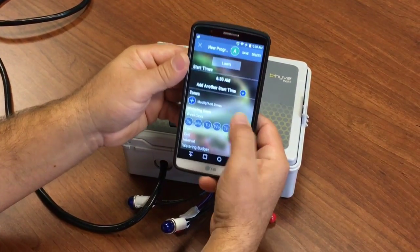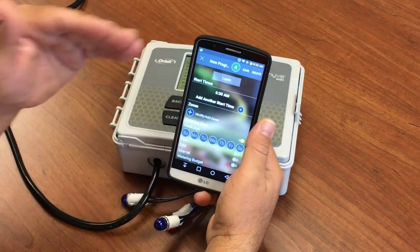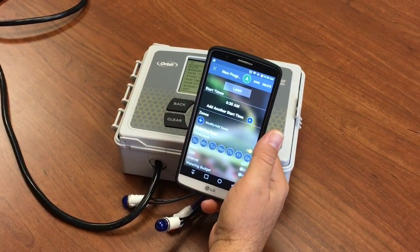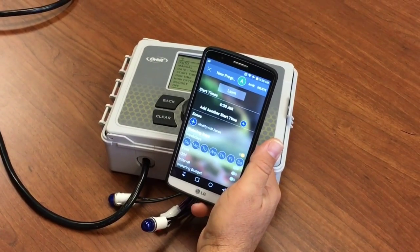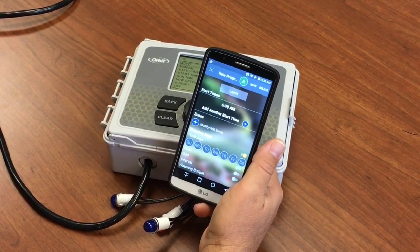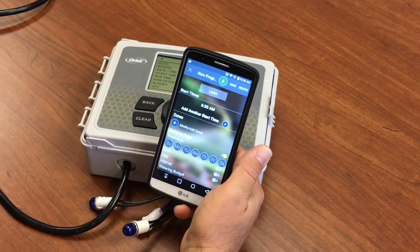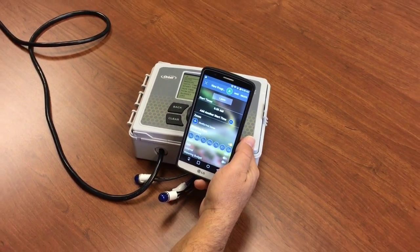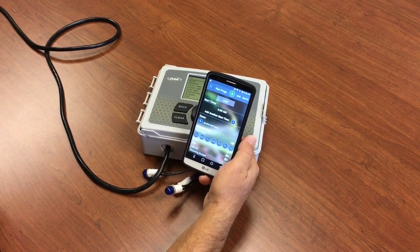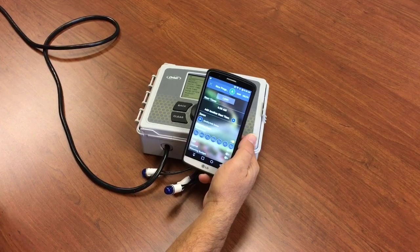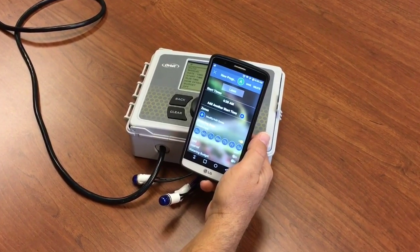And we give it a start time — 6:30 a.m. You can do up to four start times, which makes it water more than once in the day. That's great if you've got a steep incline or heavy clay soil — you don't want to water all at once. You want to spread the watering out, maybe three times for 10 minutes each, just to avoid oversaturation and runoff.